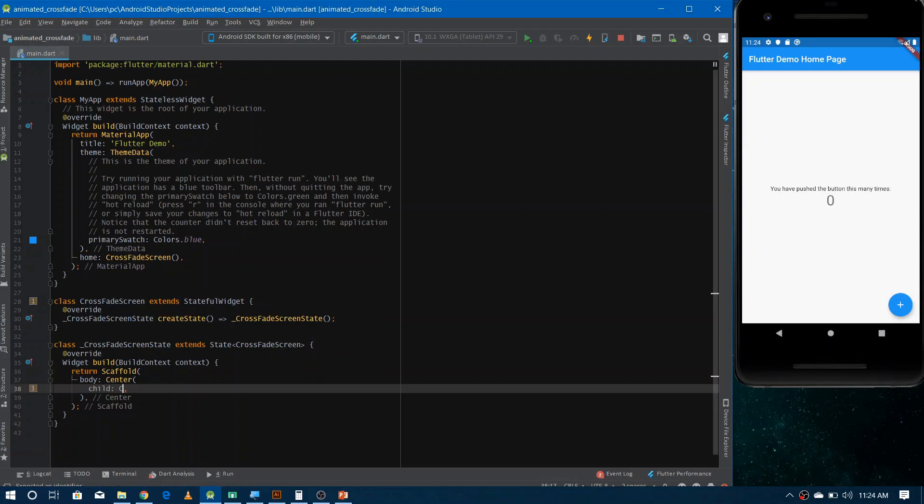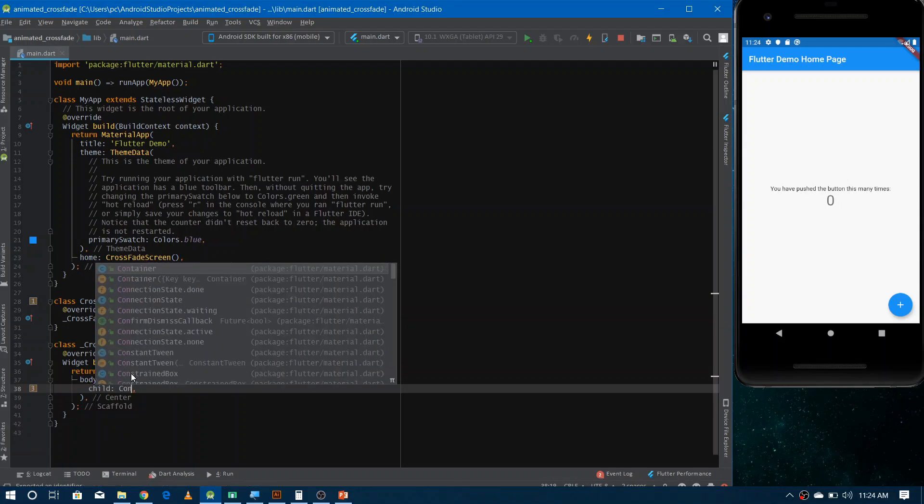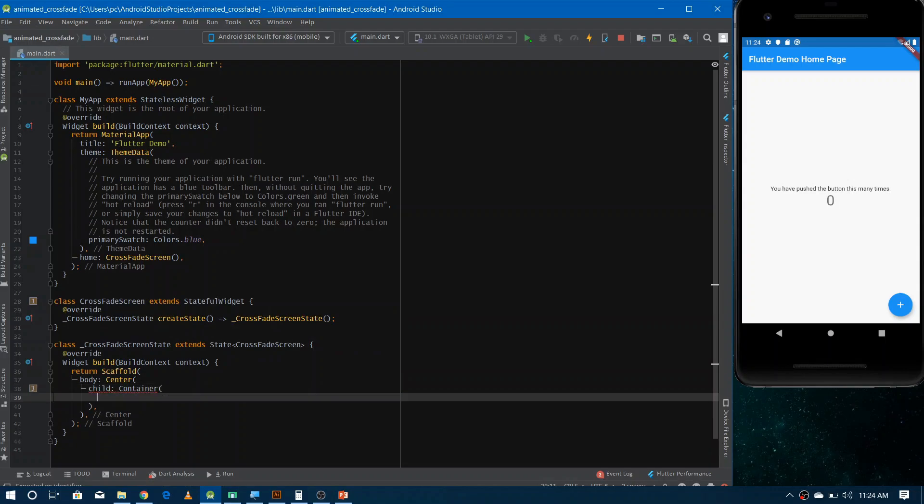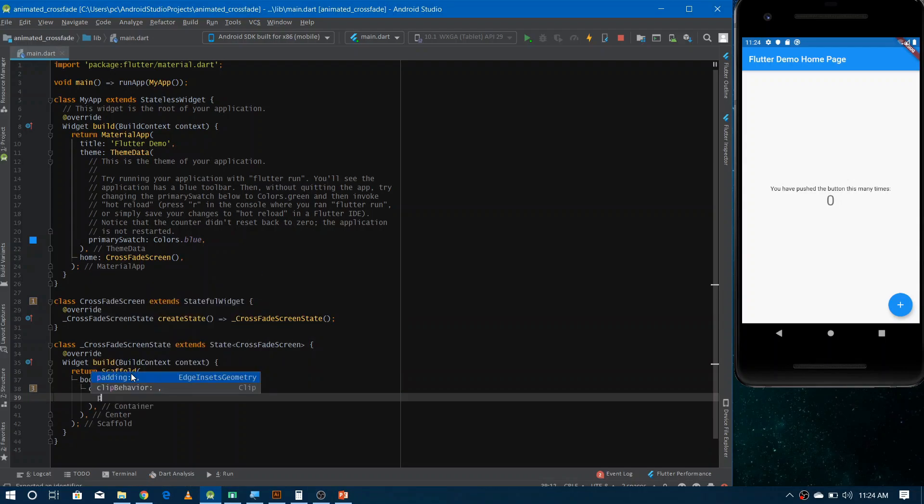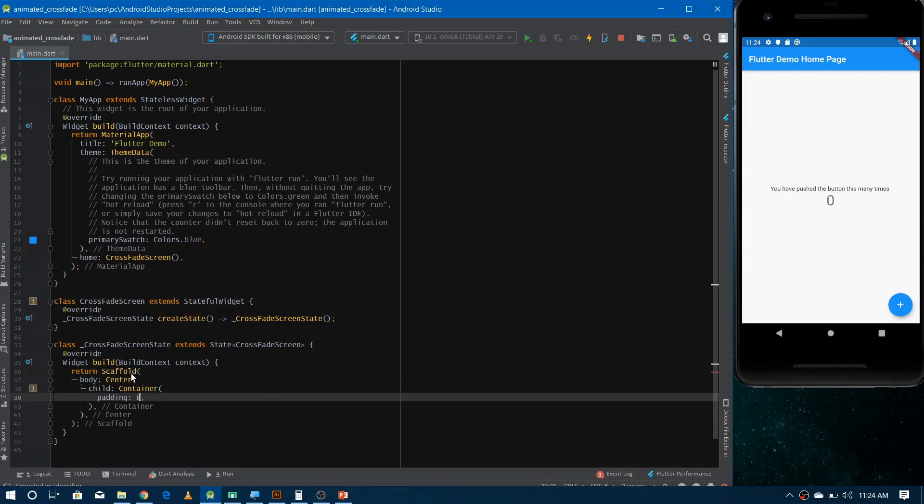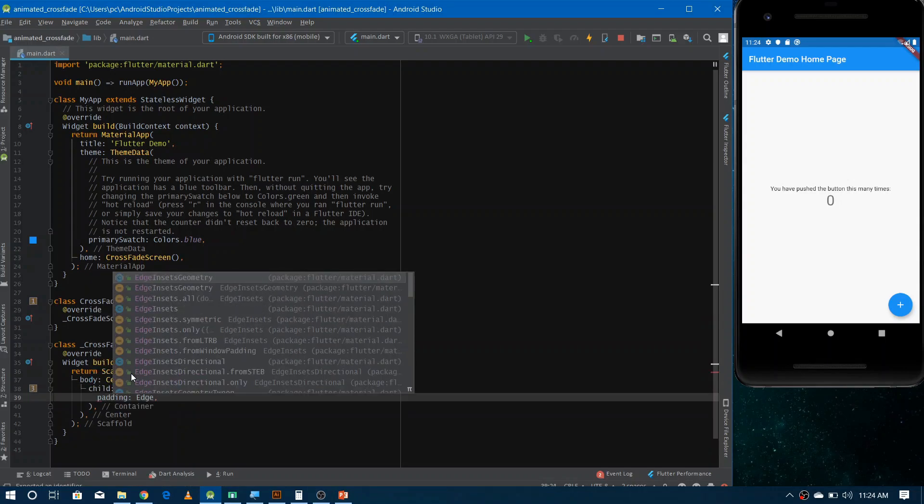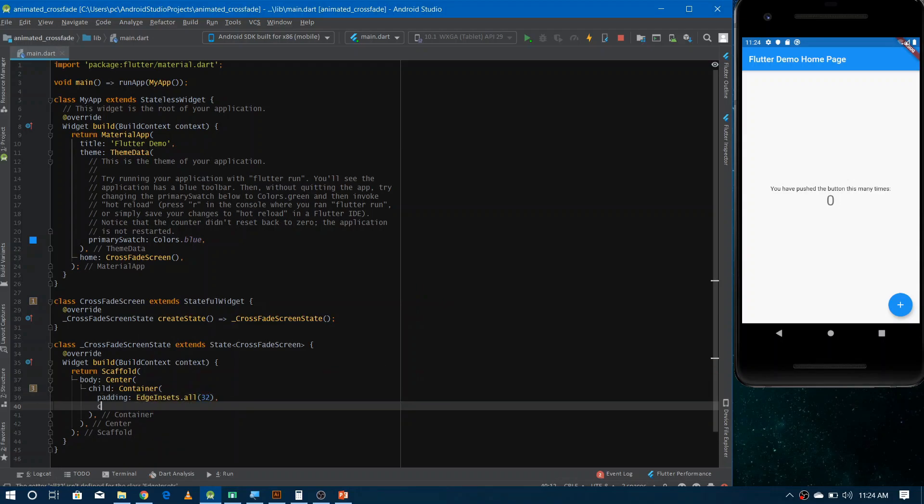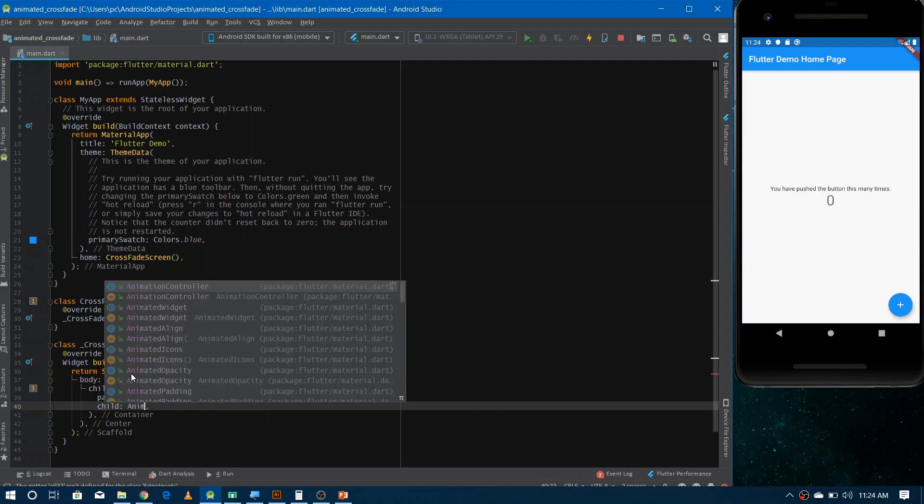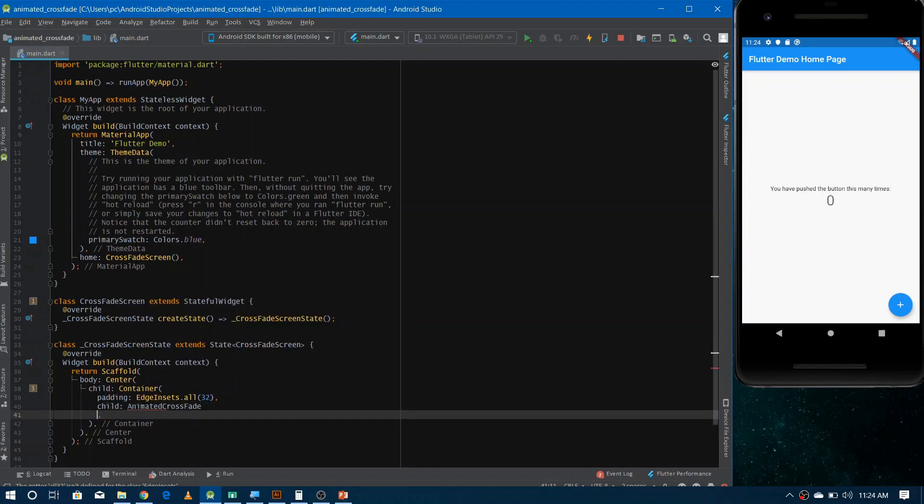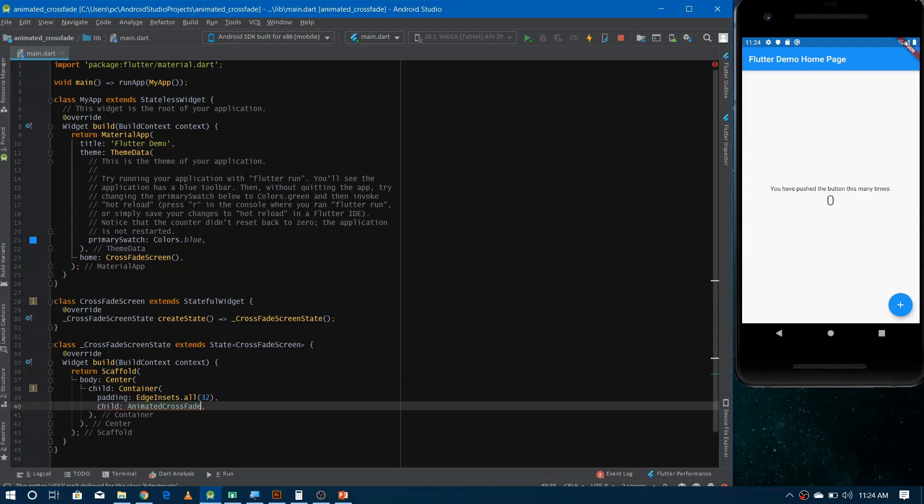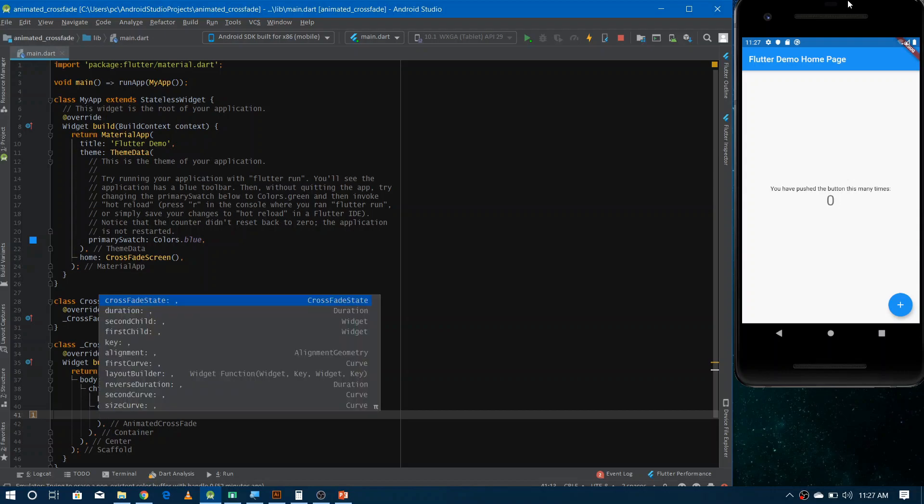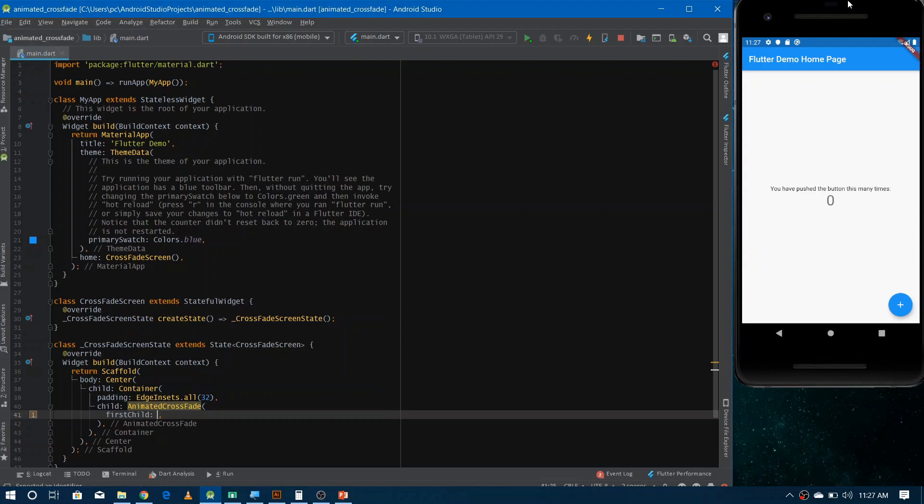And now inside this I am making a container so that I can apply some padding and inside this container I'm making animated crossfade. Inside the animated crossfade we first need to define the first scene that we need to show before transition. So it is actually called first child. Here we actually need to define in our case the form that we need to show. So let's make a simple form.